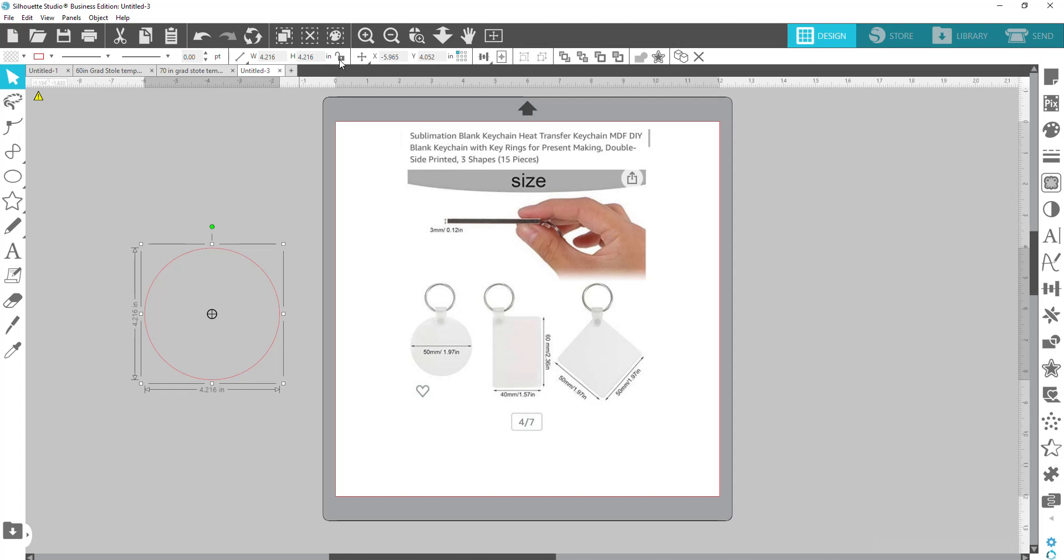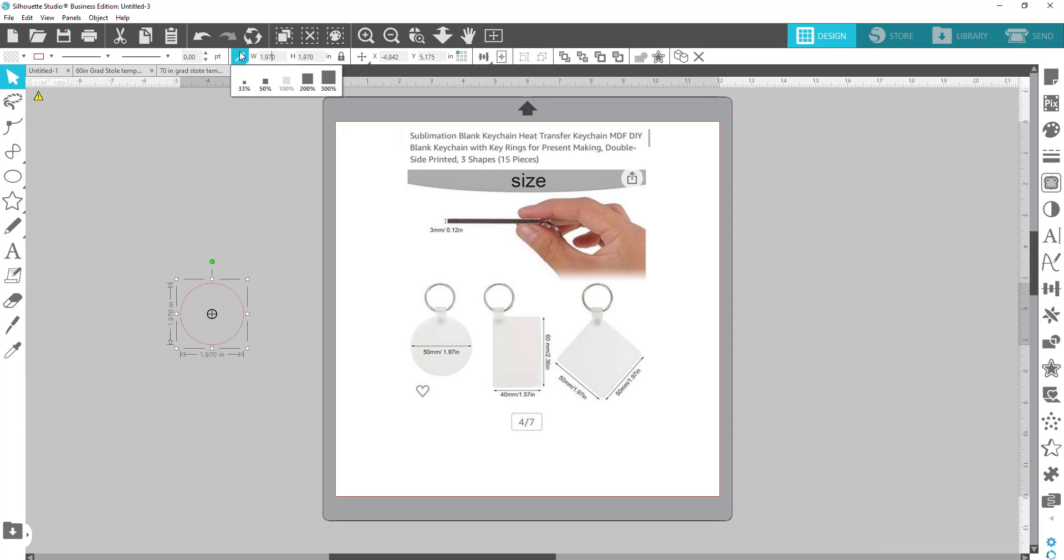Then you're going to come up here to the top, lock that in place, and you're going to make this 1.97 inches. Enter. It's going to automatically proportionally change the other side as well. This is the size of the actual substrate.